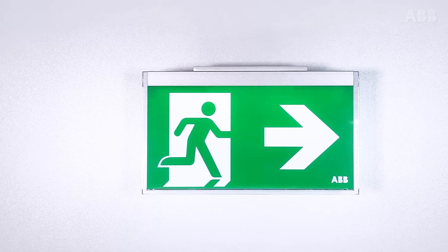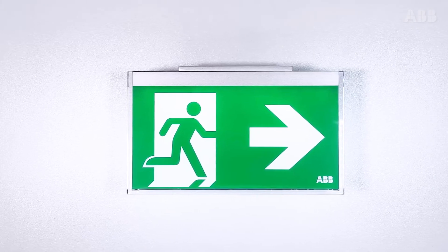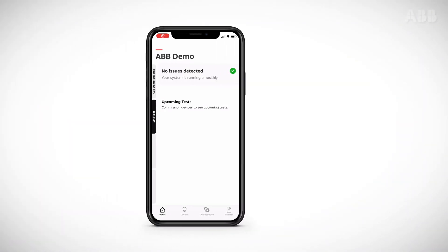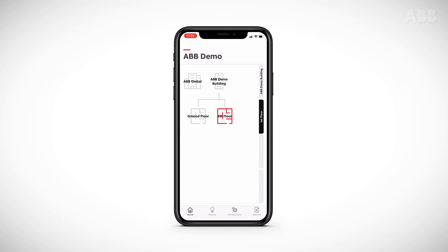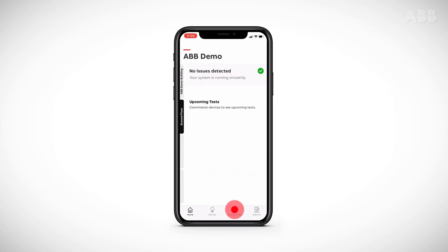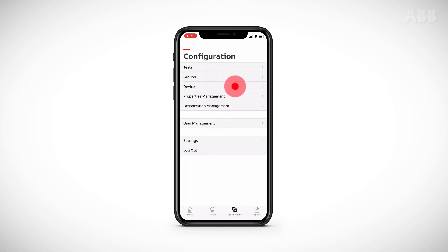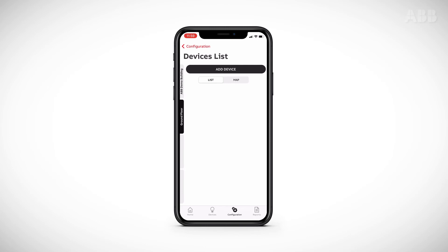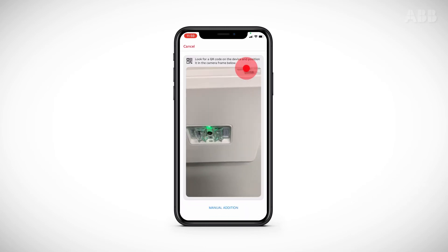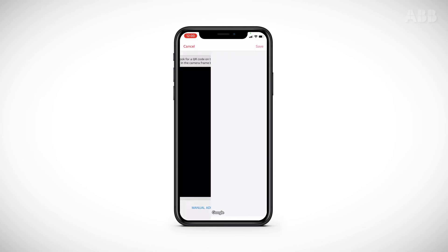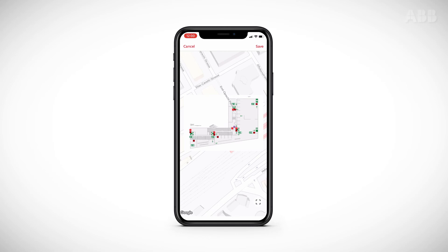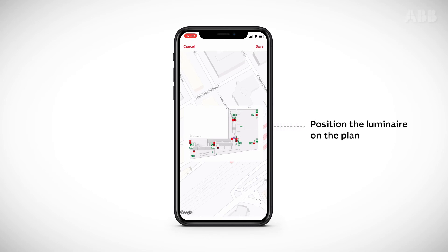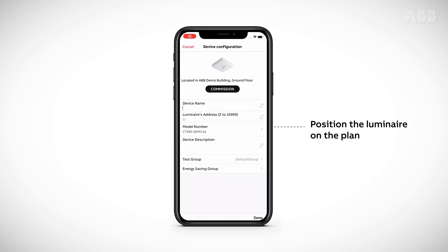Now let's look at how to add an emergency luminaire from the Navio Pro application. Addressable luminaires are added using the same commissioning procedure as Navio Pro gateways. From the application, select the desired building or level and then click on the Configuration tab and then on Devices. Continue by clicking on Add Device to activate your smartphone's camera. After scanning the QR code, and if a floor map has previously been loaded into the application, you have the option of positioning the luminaire on the map. Otherwise, the application moves on to the Device Configuration page.